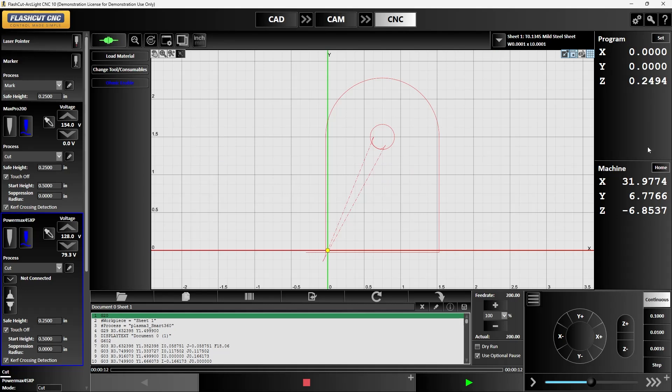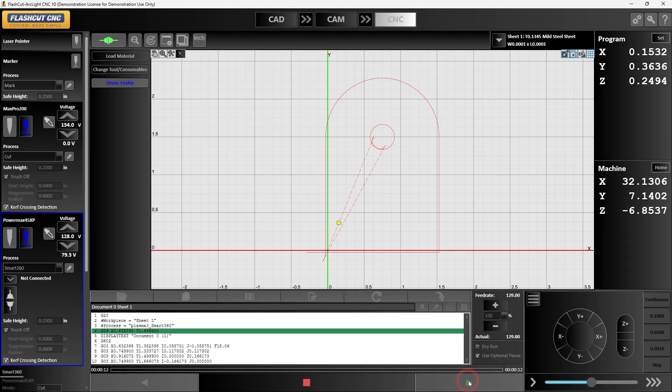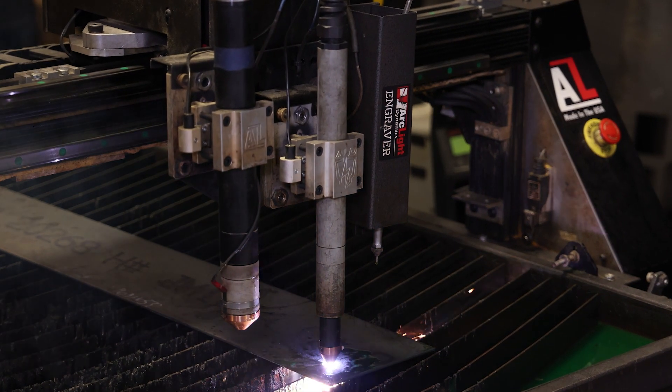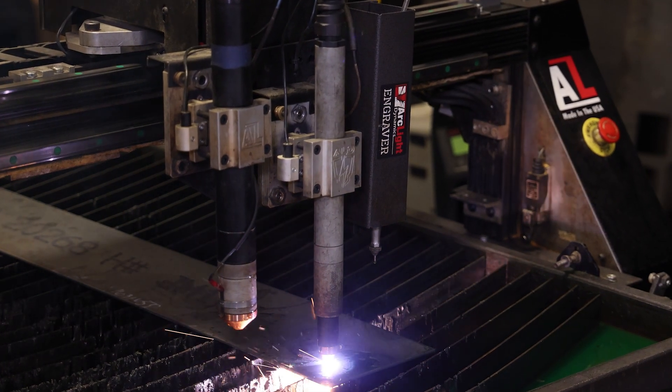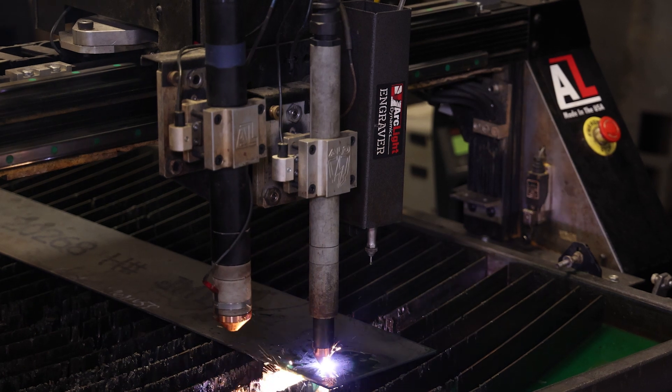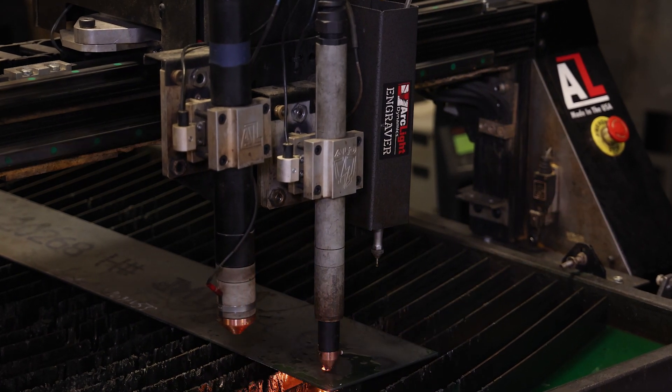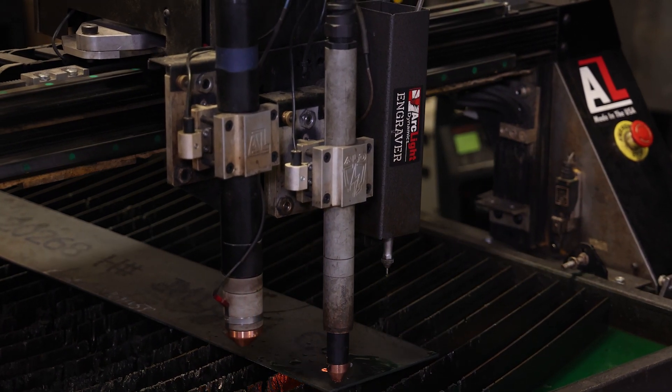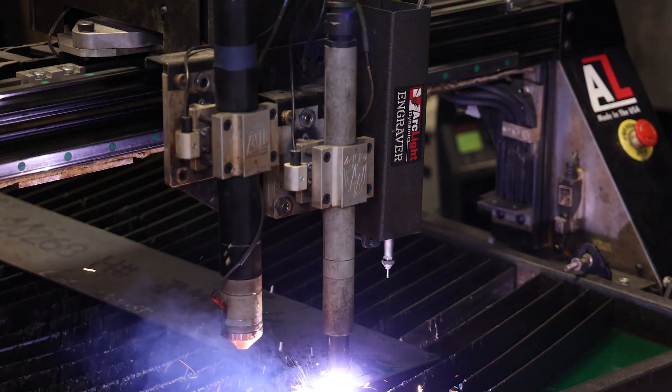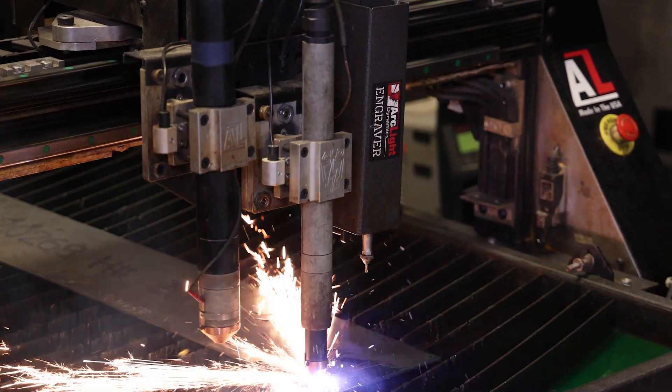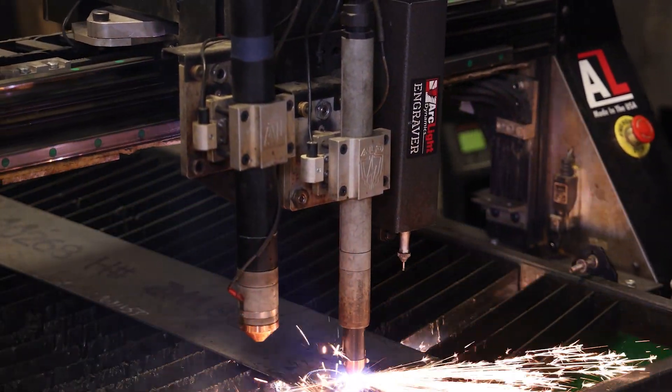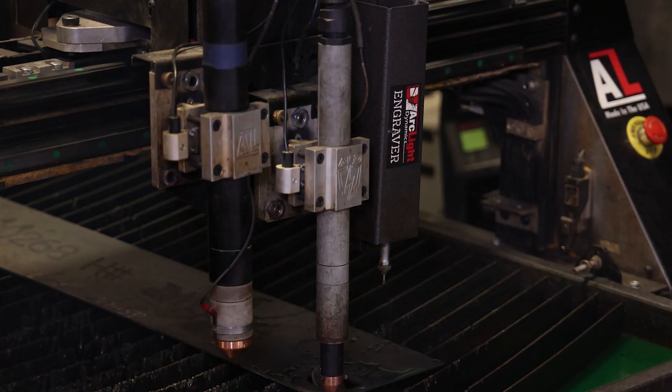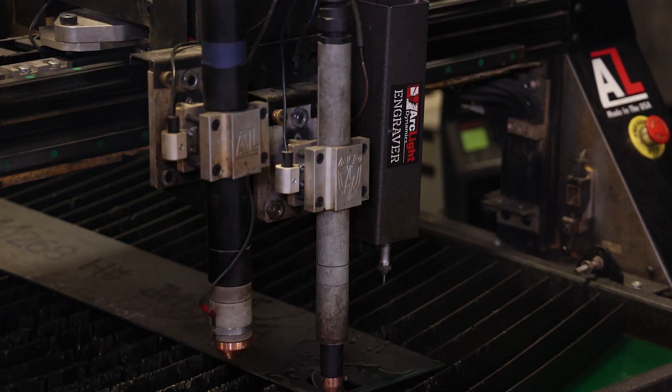Now we can go ahead and start our job by hitting the play button and that's the workflow process of our ArcGlide Dynamics Elite control system.